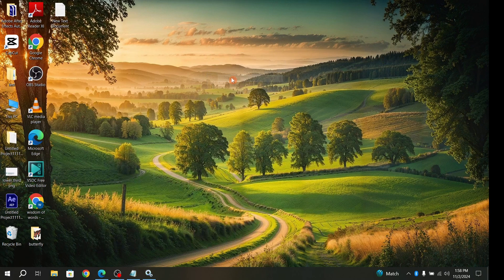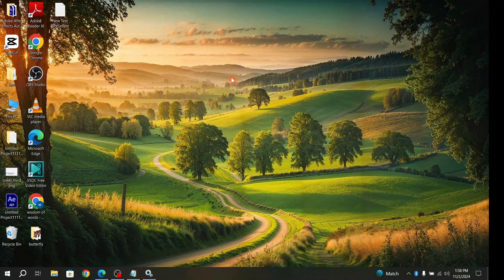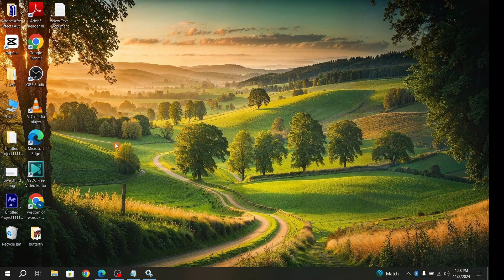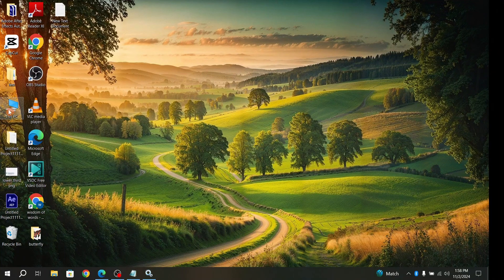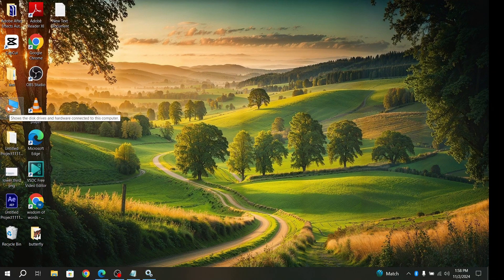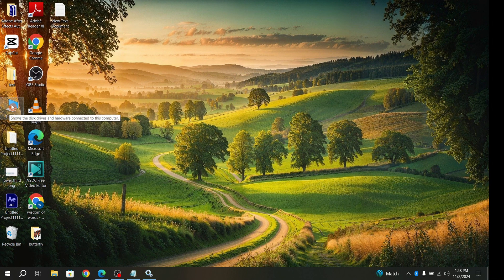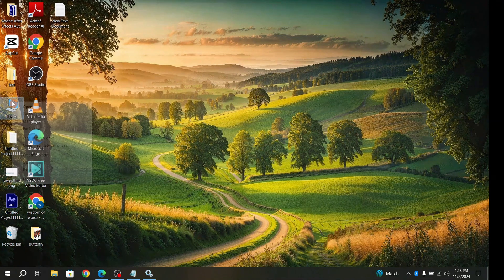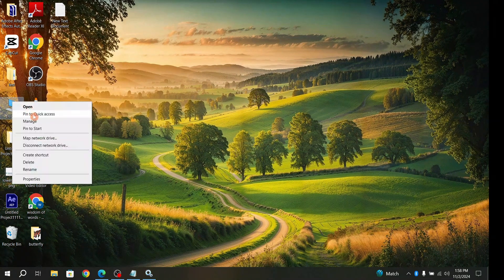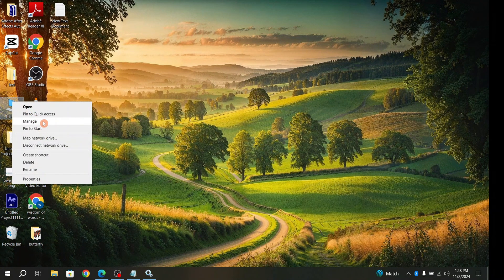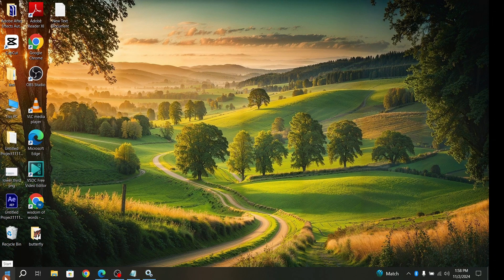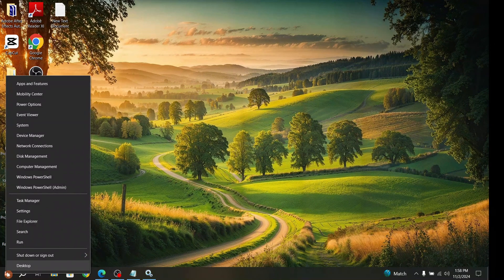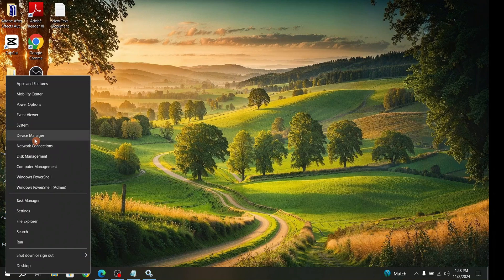The third solution is: go to This PC, right-click, then go to Manage. Or you can right-click the Start button and go to Device Manager.